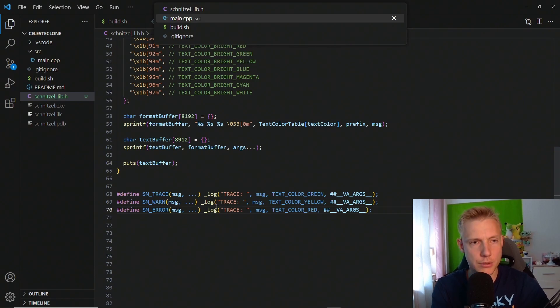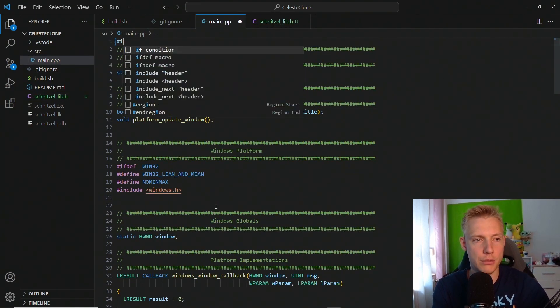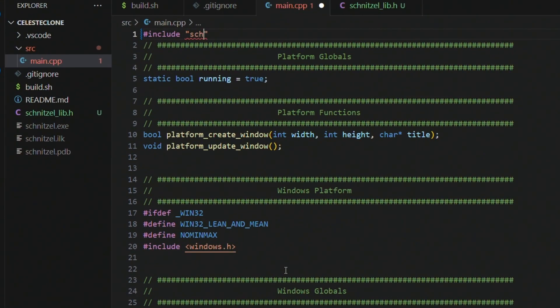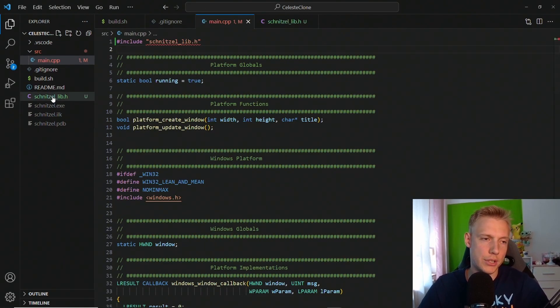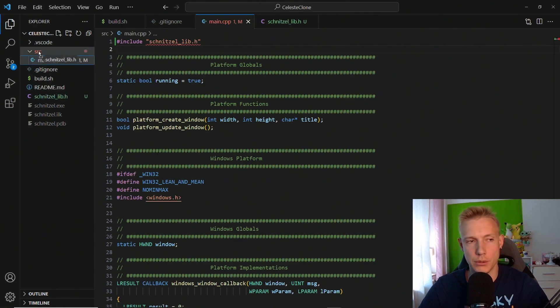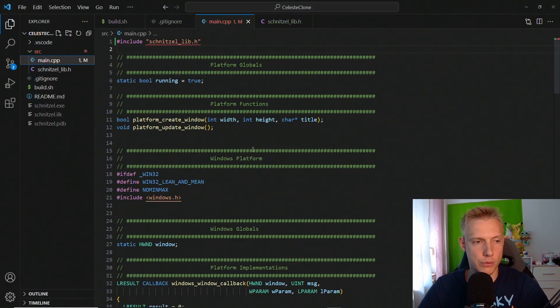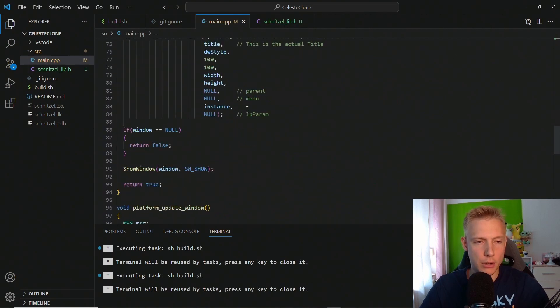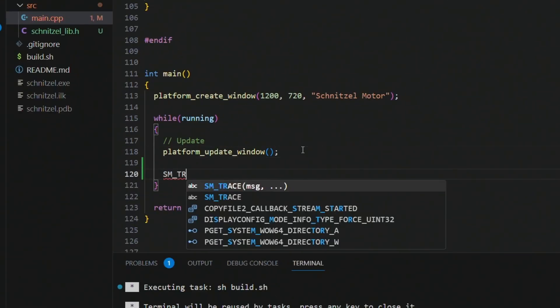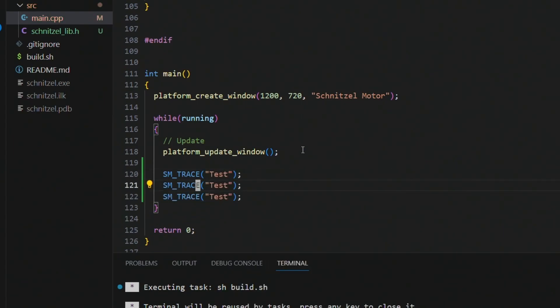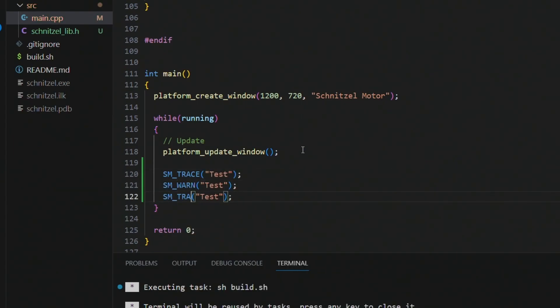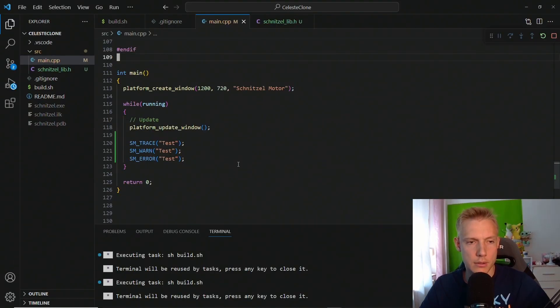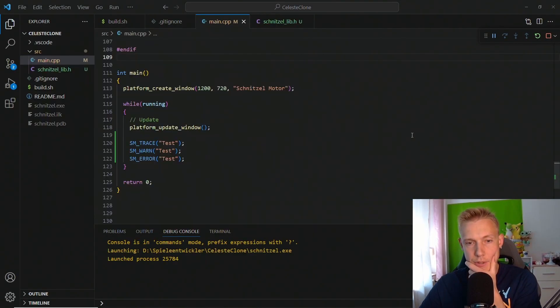At this point I want to quickly check if it works, might have done a mistake. So we need to include our header file which is the schnitzel lib. And I just noticed I accidentally created the schnitzel lib in the main root folder, we need to put it in source of course. So yeah, I want to move it there and then we can already test if it works. In our update loop we can do an sm_trace with a message, let's say test. Let's do a trace, warning, and an error.